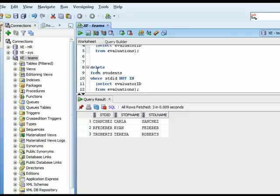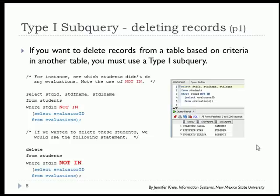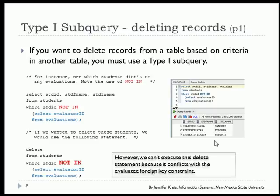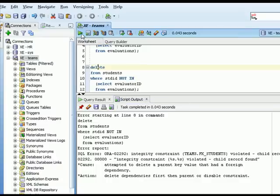When we try to run that delete query, we see the list of students who haven't completed evaluations. But when we try to run it, we cannot delete those records because those students have had evaluations done about them. There's a foreign key constraint that prevents that data from actually being deleted. We get an integrity constraint violation, meaning these student records have been referenced by evaluations when those students were evaluatees, even though they haven't been evaluators.